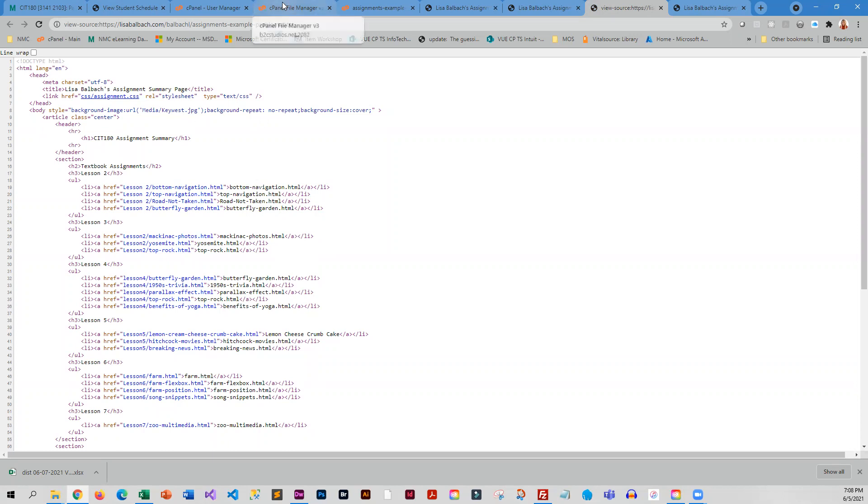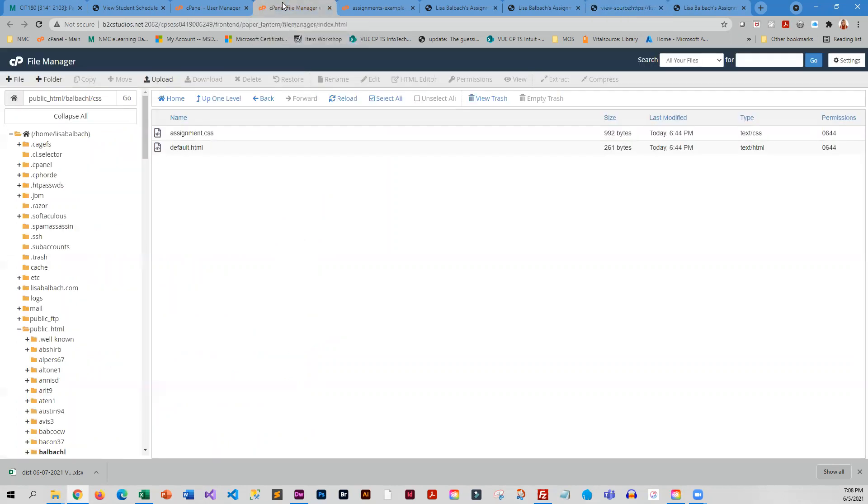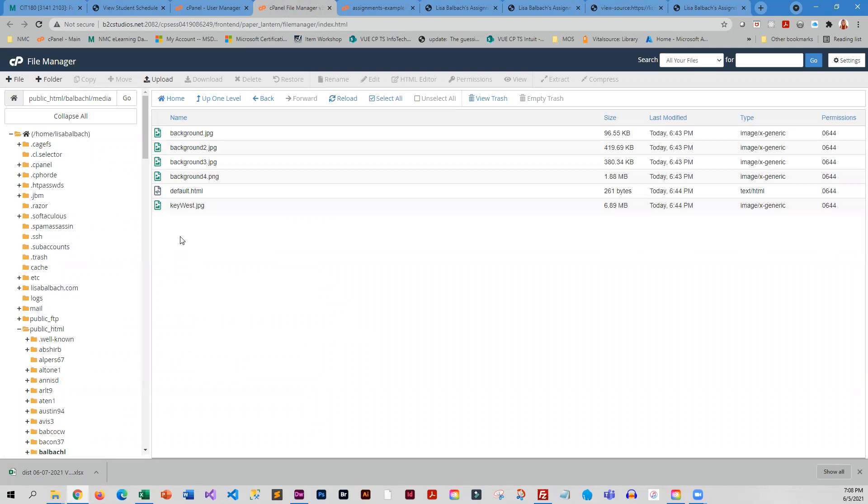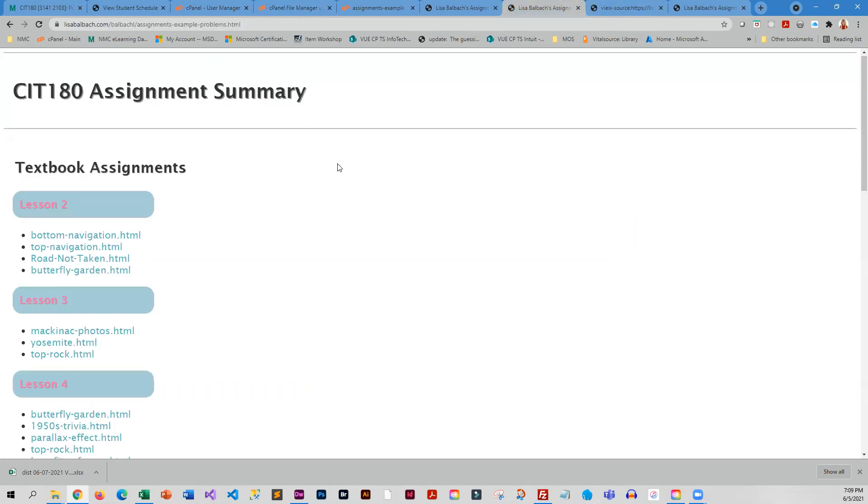So if I come over to the server and see what's actually here in this directory, I've got media all lowercase. And inside media, I have Key West, but it does not start with a capital K. It has a lowercase K but it's got a capital W. And that is why it does not display here. The folder name has the wrong upper and lowercase, and the file has the wrong upper and lowercase.